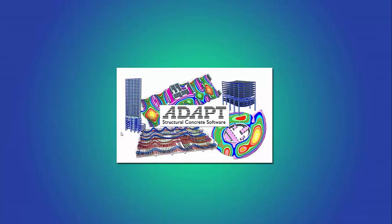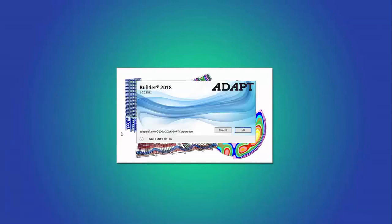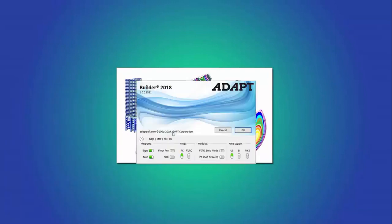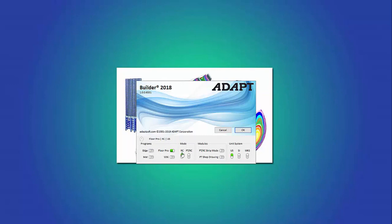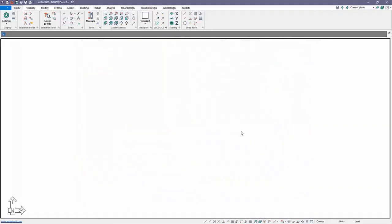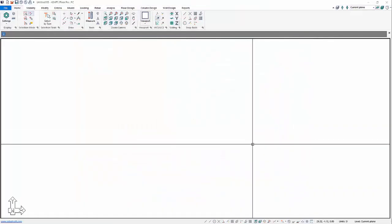We'll go ahead and launch Builder. In Builder we're going to make some selections here for the programs to use. We're going to use FloorPro. We don't need to have edge, this is just for a single level slab. Here we'll select RC and then we're going to use the metric system for our units today.